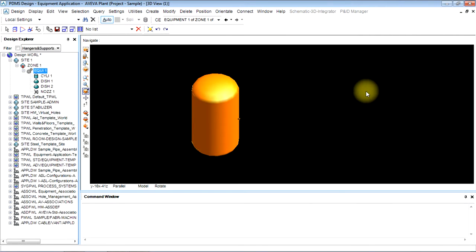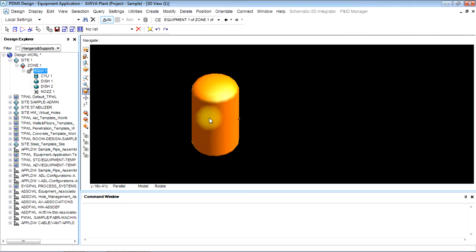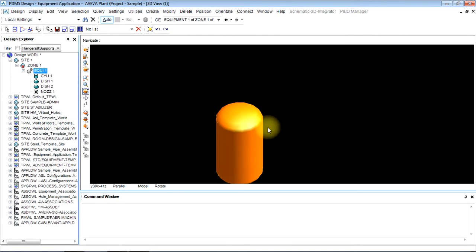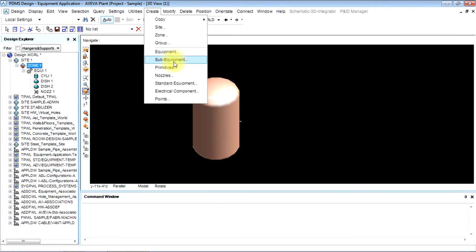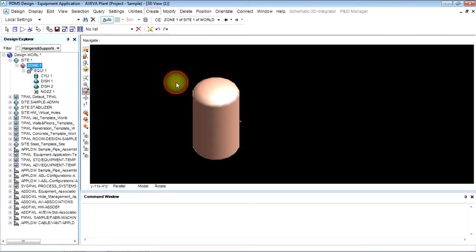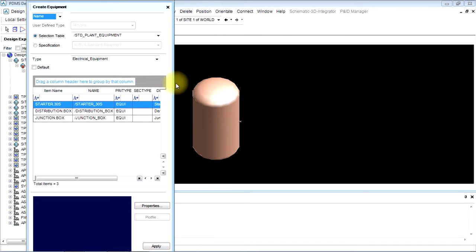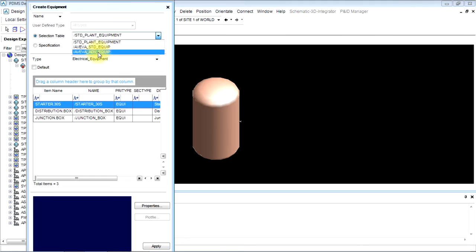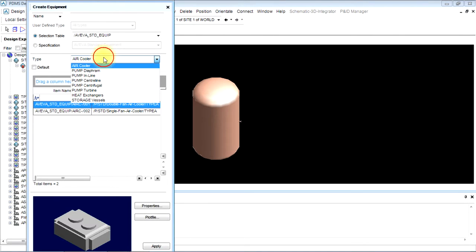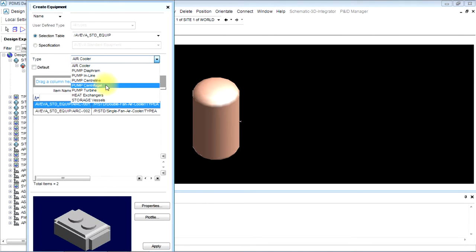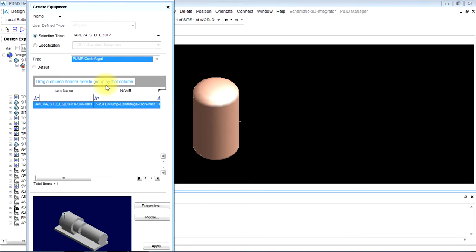This part will make a standard equipment and make it ready for piping. We'll connect this equipment with a pump. Now we will create a standard equipment as taught in the previous case: AVEVA standard equipment, pump centrifugal.